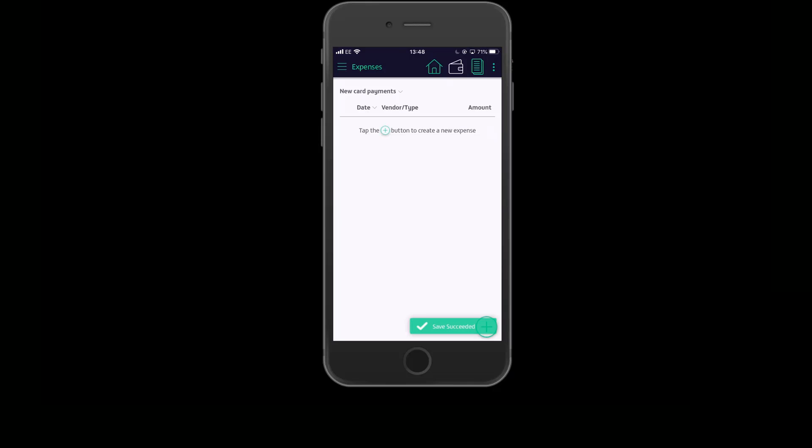As you can see, there are now no new payments in this view since we've matched all the payments to a new or existing expense.